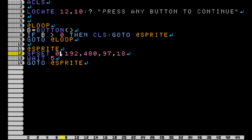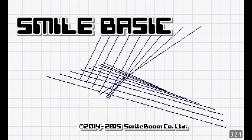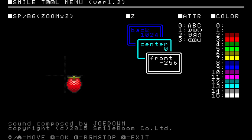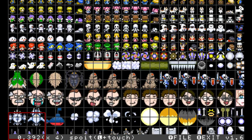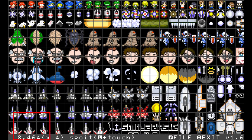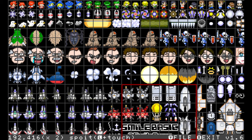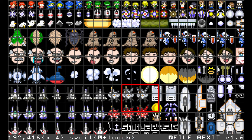I choose zero to start out with. Now this 192,480 - if we go to our sprites, you can see that number in the corner over here, 192,480.